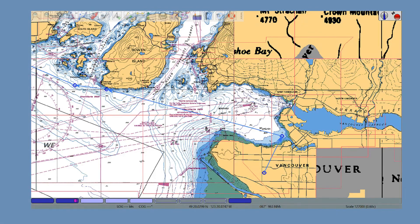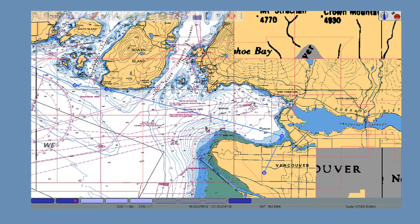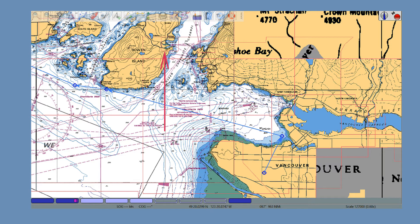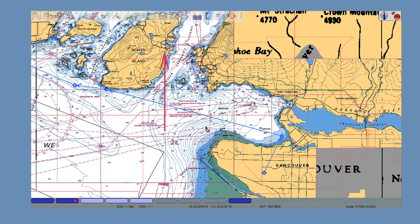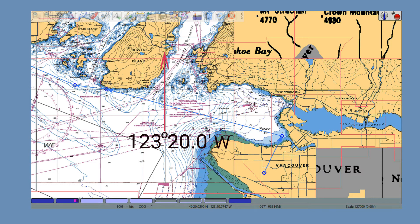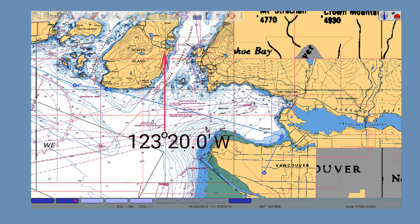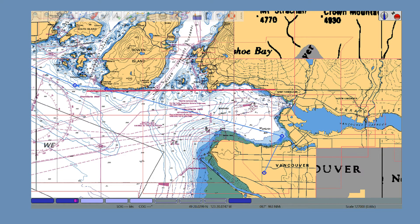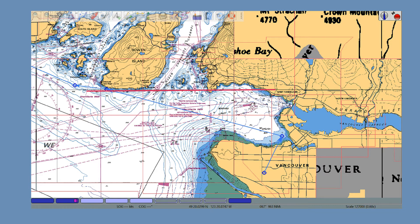Here is a chart of English Bay. This chart is taken from OpenCPN running on my laptop. Here is a line running towards the North Pole, so it's a line of longitude. This line is 123 degrees and 20 decimal zero minutes west. We are west of the Prime Meridian, so in our part of the world we have west lines of longitude. And they increase going west, and decrease going back east towards the Prime Meridian.